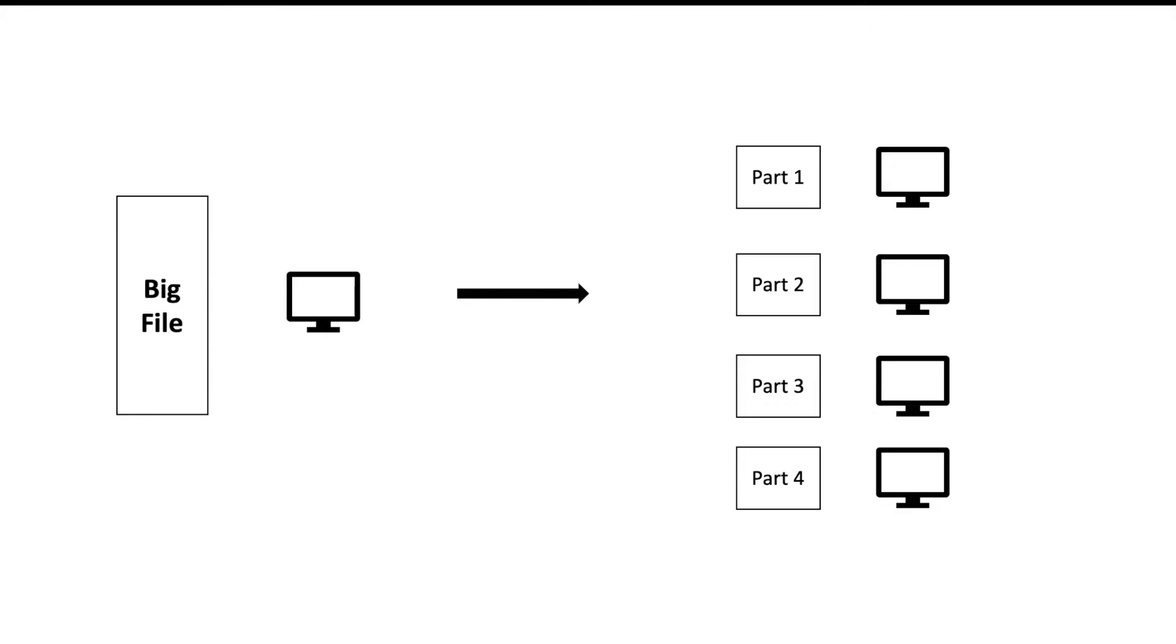Second thing is you can use computing power of each of the computers on which your part file is sitting. So this helps you reduce the processing time taken to process the whole file. This is the whole strategy behind the distributed computing world.